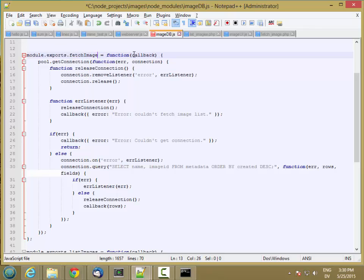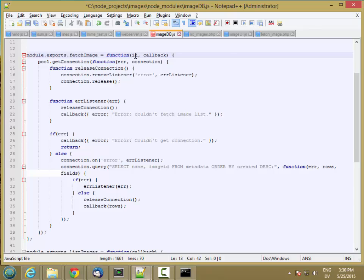And this is going to take two parameters. It's going to take an image ID and a callback. So once again, the callback is going to be where I pass the image data back to my web server.